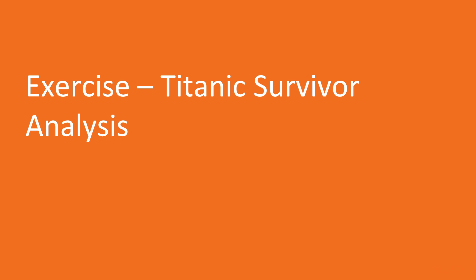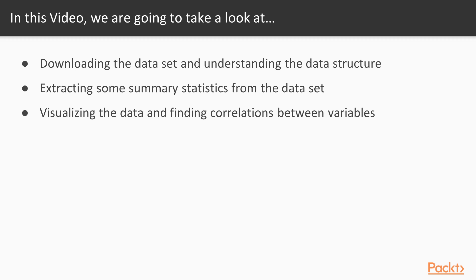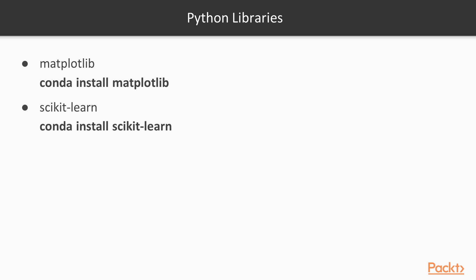Now we're ready to get started with this section. For this session we're going to introduce the libraries matplotlib for data visualization, and scikit-learn for machine learning. We briefly used matplotlib in the end of the previous video, but we didn't dig too much into the details, so this is an opportunity to use the library properly. In order to install the libraries from a conda environment, we can simply run the command conda install followed by the library name.